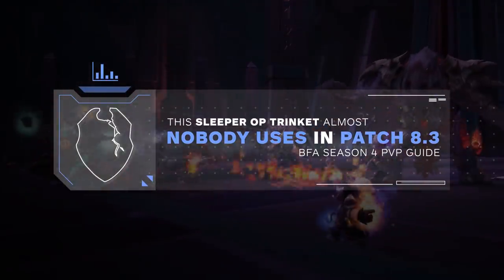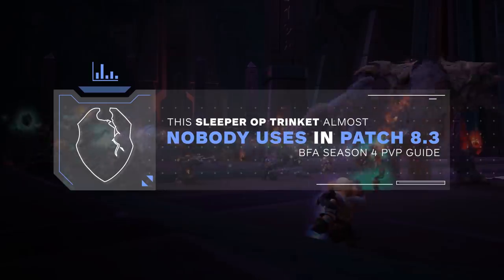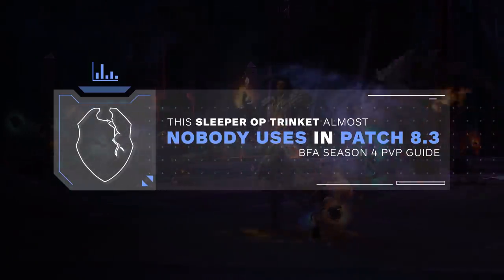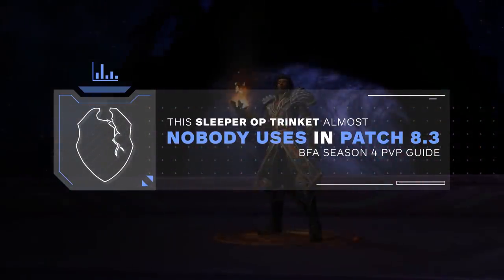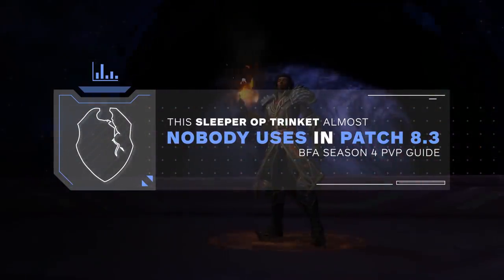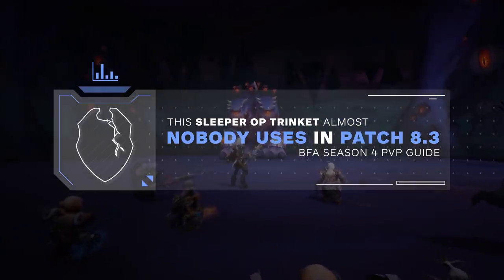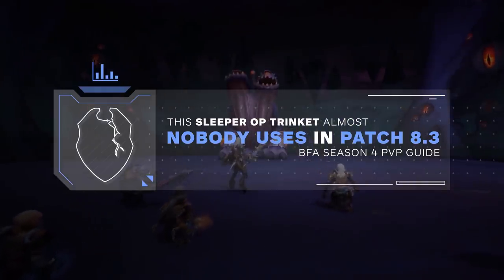Hey guys, Zot here. There is one trinket that's going seemingly under the radar, with only a handful of the best players utilizing it inside of tournament play.